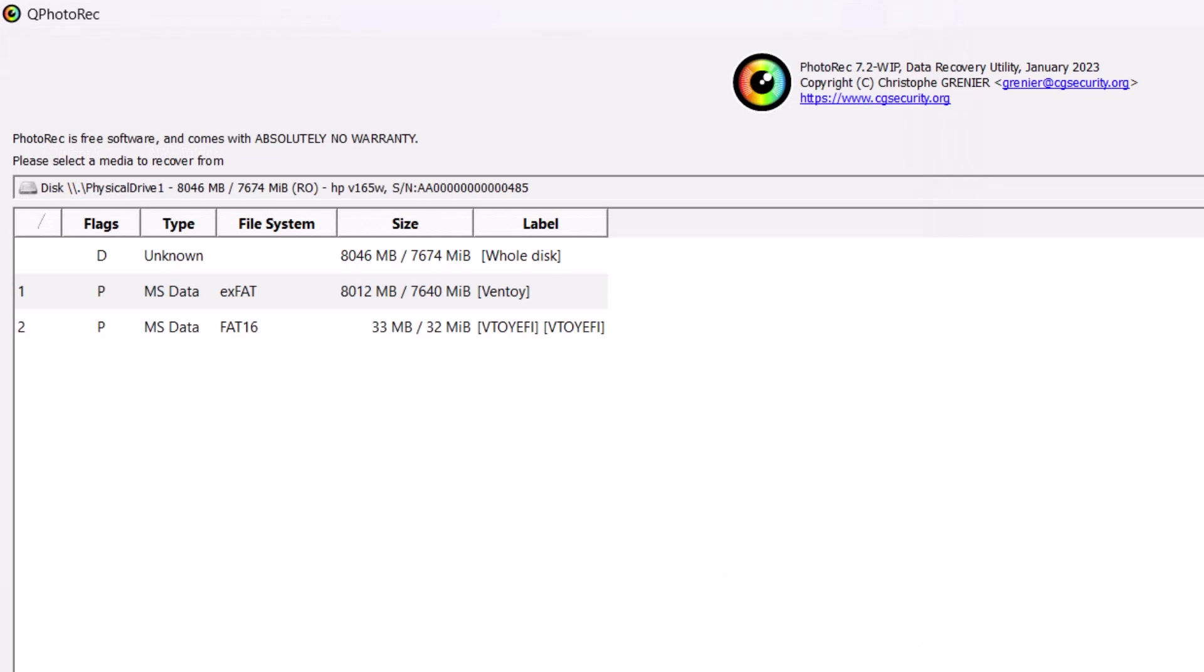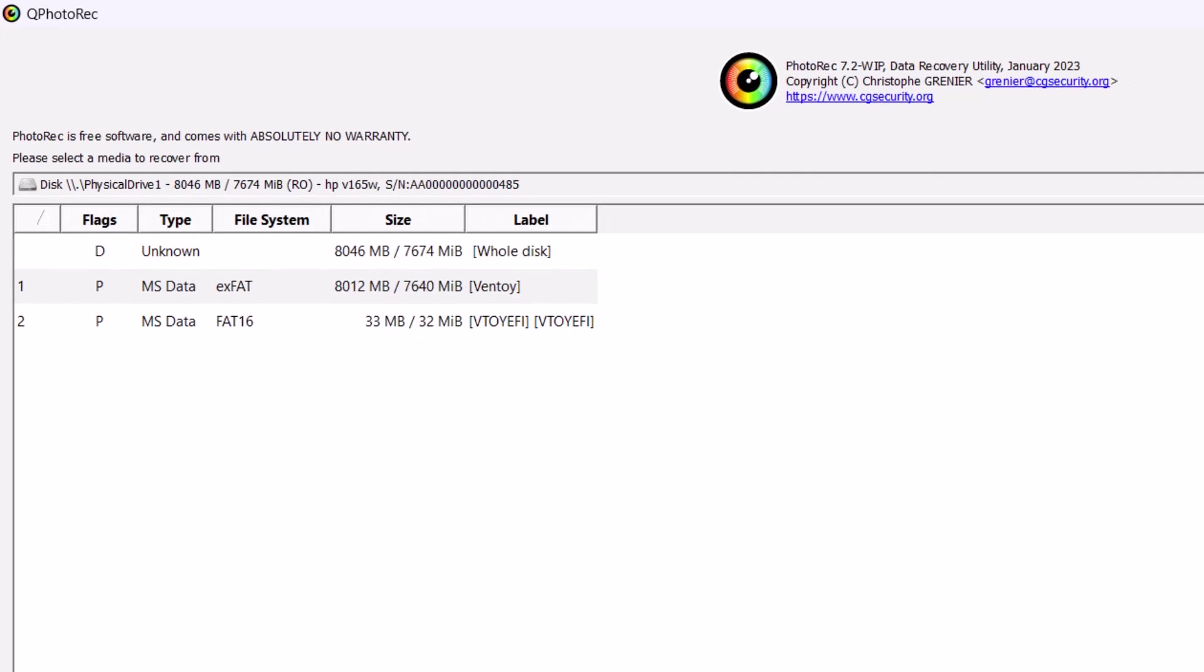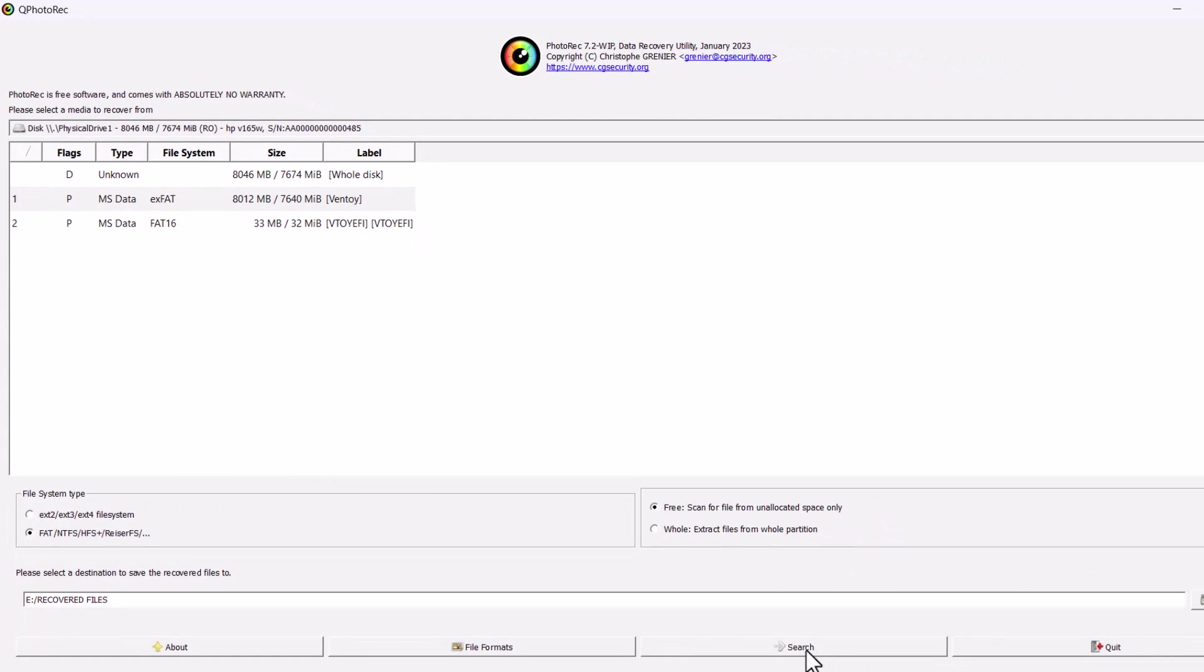So in this folder the recovered files will be there. It is recommended to save the recovered files in a different drive from where you are recovering. Because that will be the good chances of recovering the files. And now search. Just click here. Search.